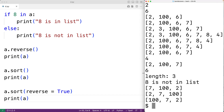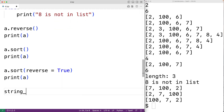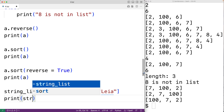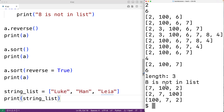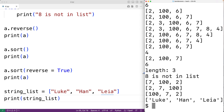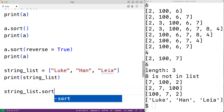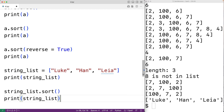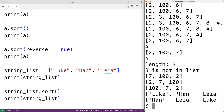Lists in Python can store any type of data. So we could have a list that stores strings: string_list = ['Luke', 'Han', 'Leia']. If we output string_list we get Luke, Han, and Leia. If we use the sort method, it's going to sort them alphabetically. string_list.sort() gives us Han, Leia, and Luke — now sorted in alphabetical order.